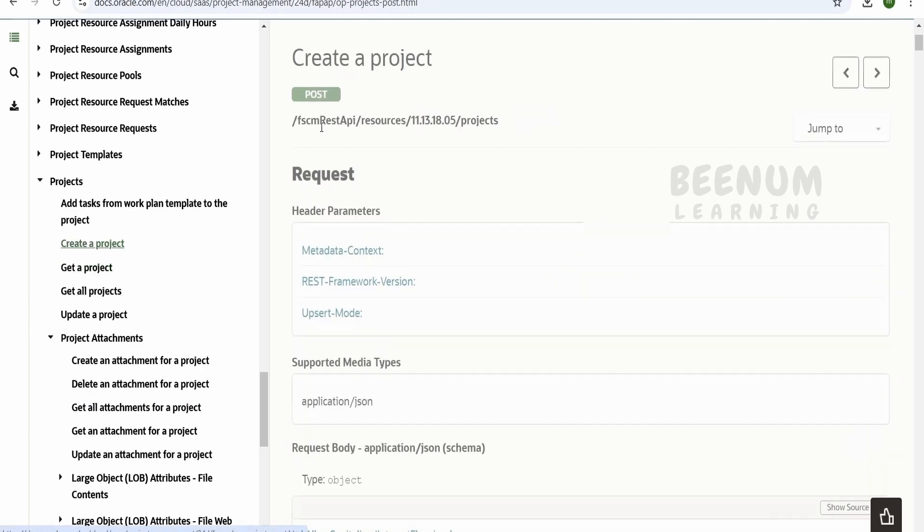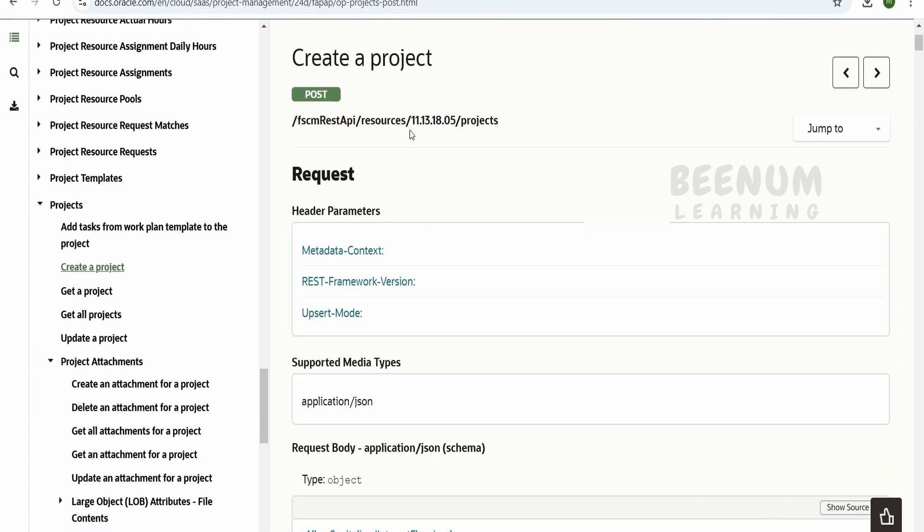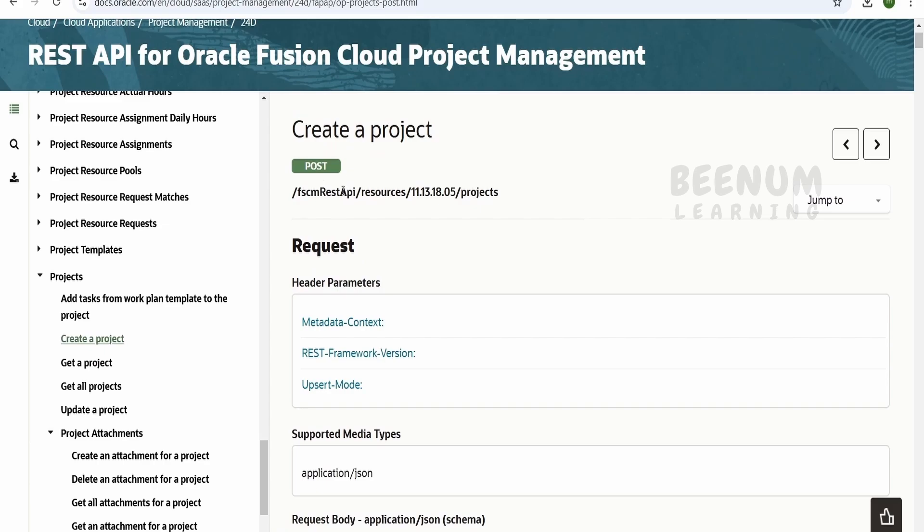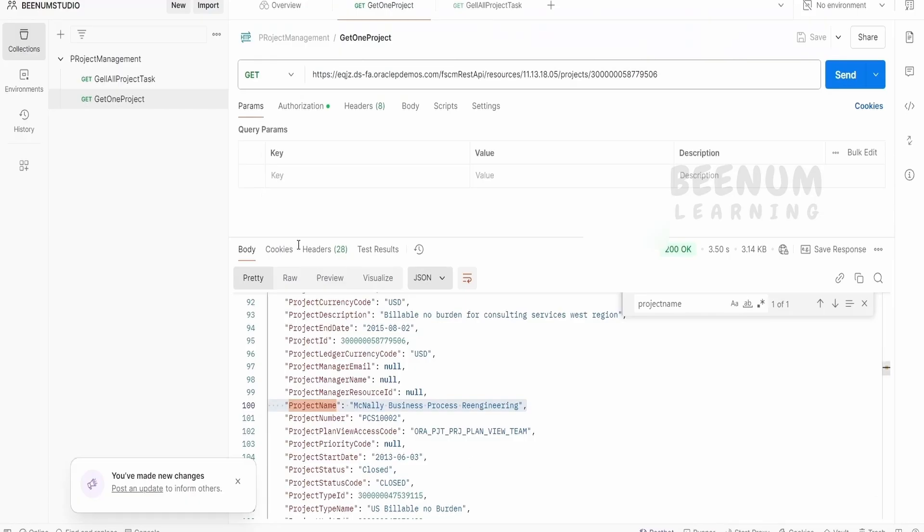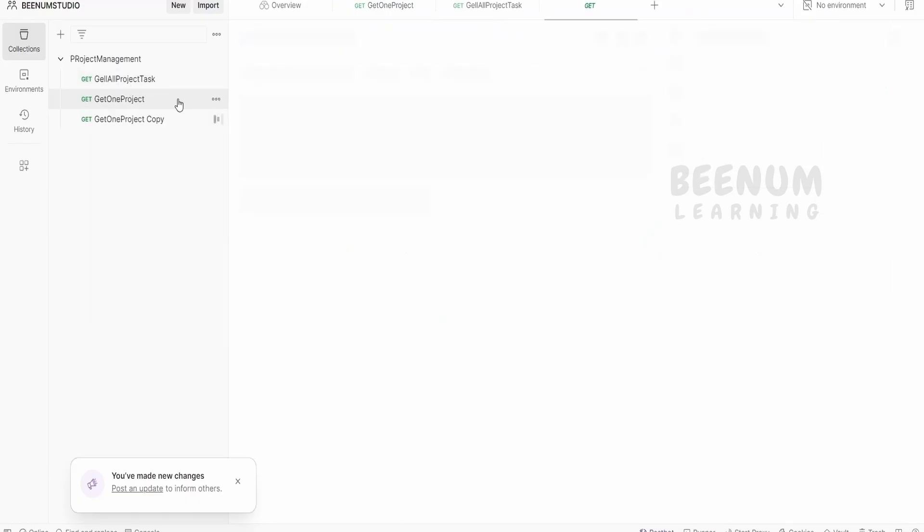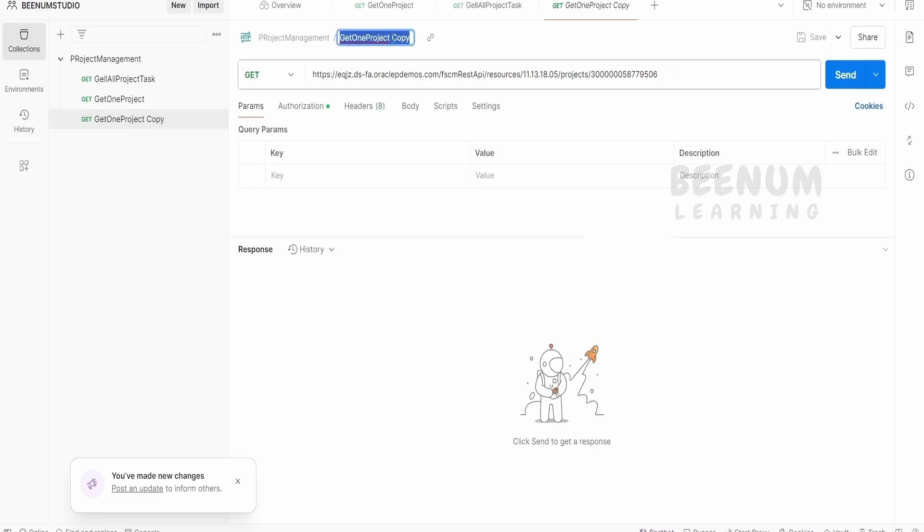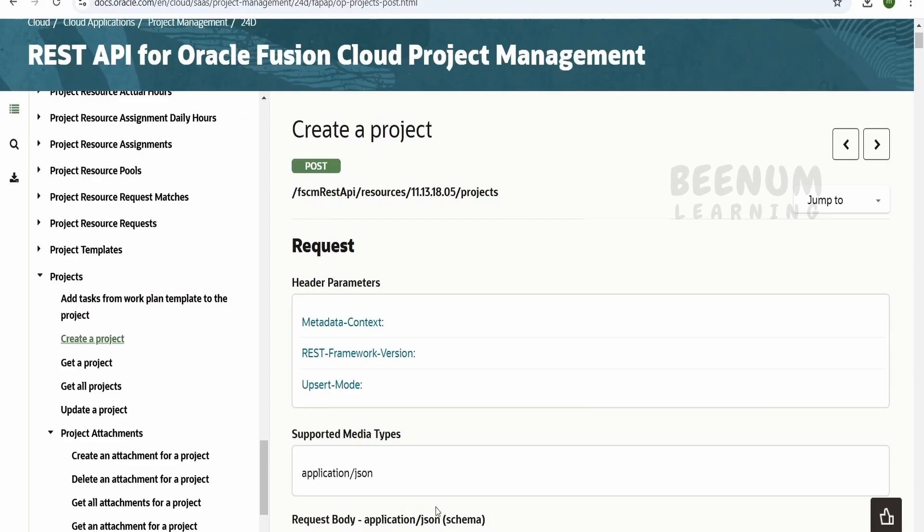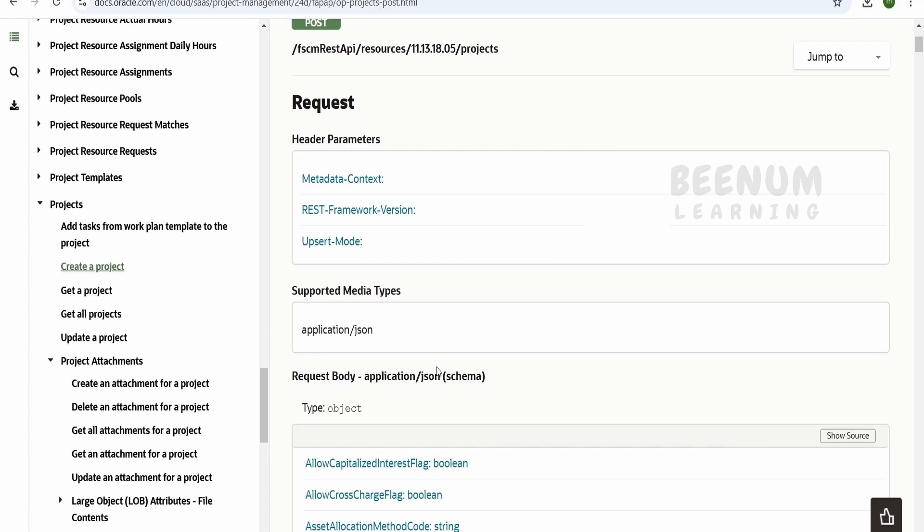Similarly, you can look at the documentation and consume the create project as well. So in case of POST, what we have to do is we have to just clone this, duplicate, and we can name this as create one project and here the HTTP method will change to POST. So what the article says over here, we have to provide the same and we have to change accordingly.